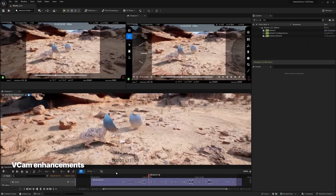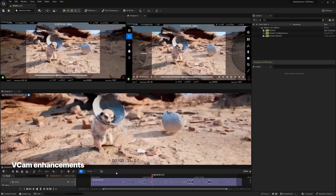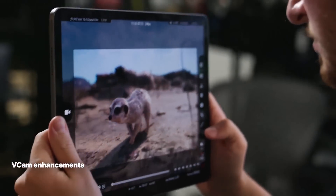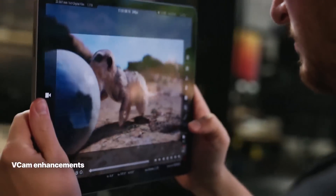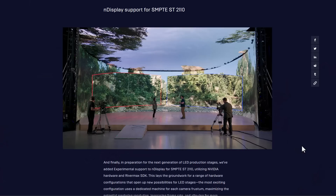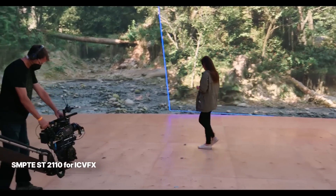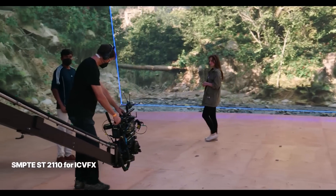This facilitates a more collaborative workflow between the director, the content you're working on, and also the camera crew. Display support for SMPTE ST 2110 is now here. This now lays the groundwork for a range of hardware configurations that opens a new set of possibilities for LED stages. And if you've worked in virtual production, you do understand some of the issues that come up when setting up LED stages, and this is definitely going to help mitigate some of those.